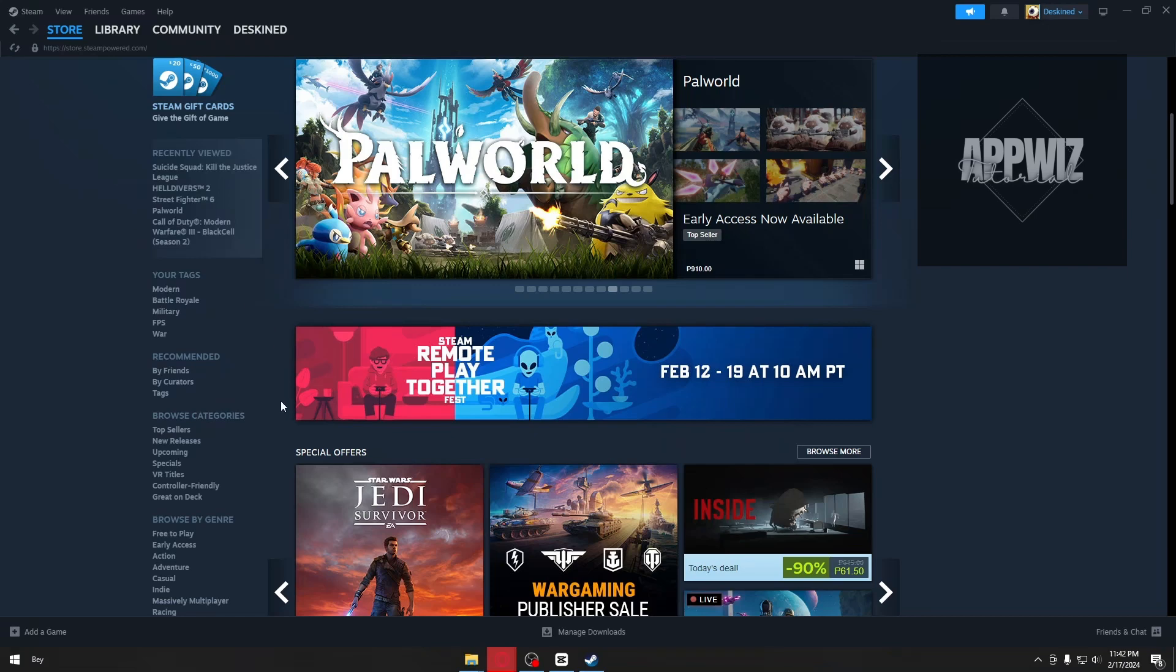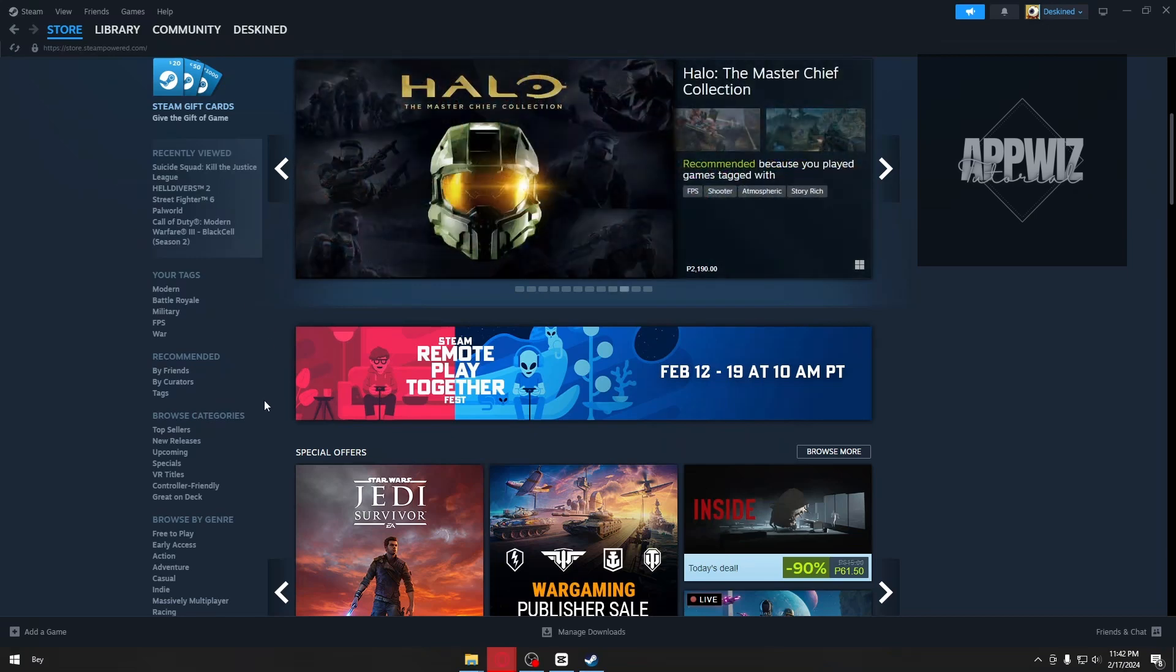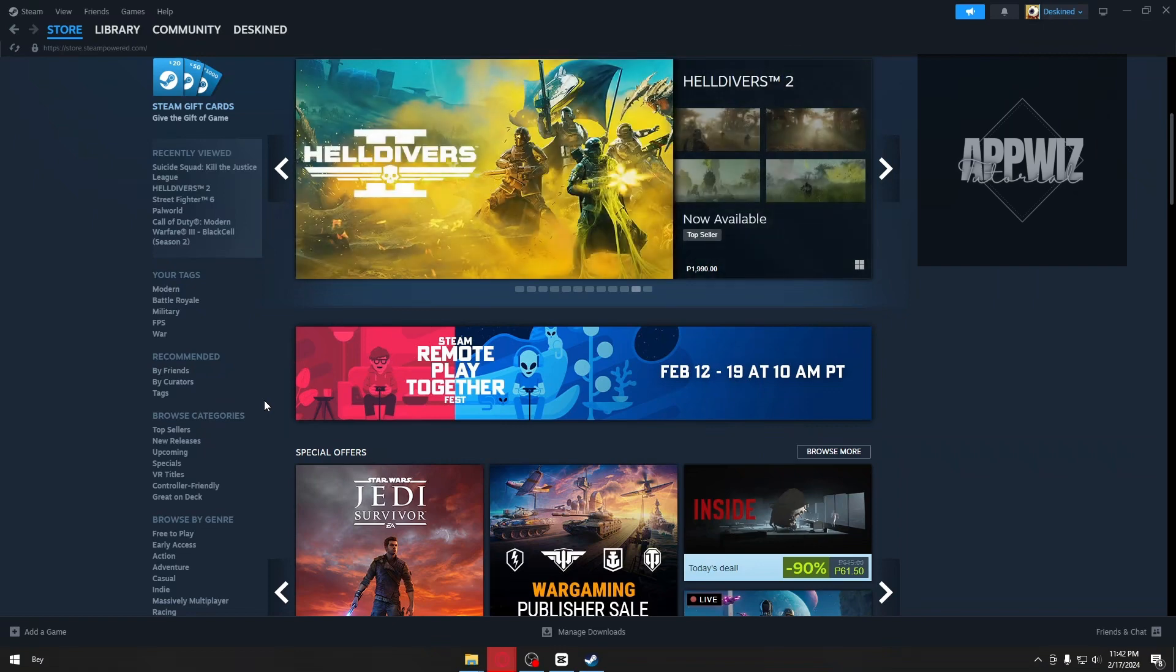Hello guys, welcome back to our channel. In today's video, I'm going to show you how to connect Rockstar Games to Steam. This is a step-by-step guide, so let's jump right in.